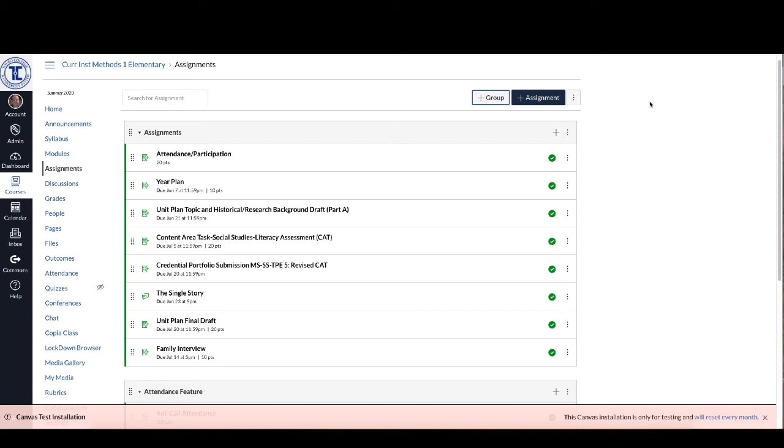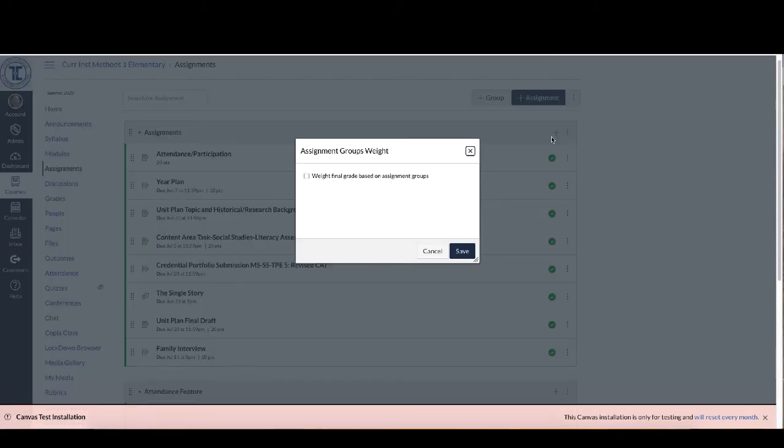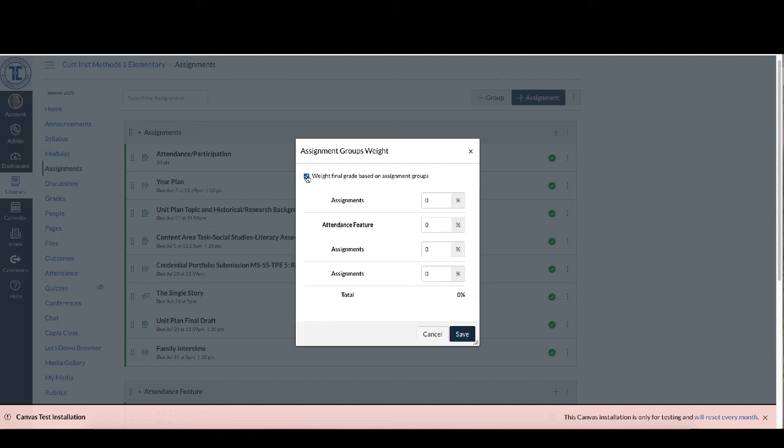Then the next thing I want to do is I'm going to scroll back up here to the top, I'm going to click on these three buttons and I'm going to weight assignment groups and I want to weight the final grades of the assignment groups. Yes, and then what I'm going to look at is I'm going to give 100 percent to my assignments group.